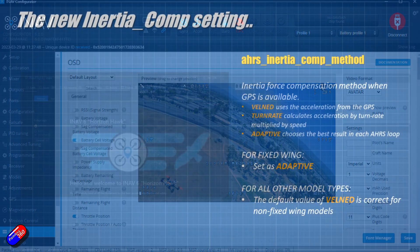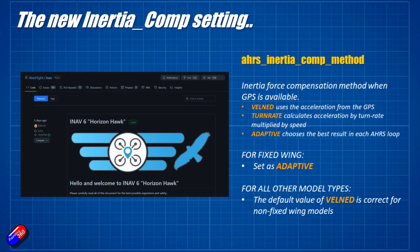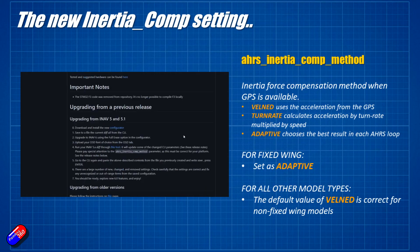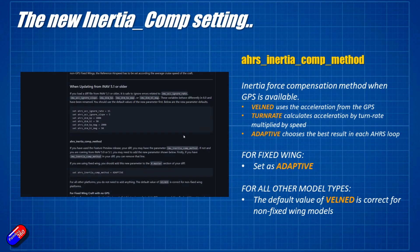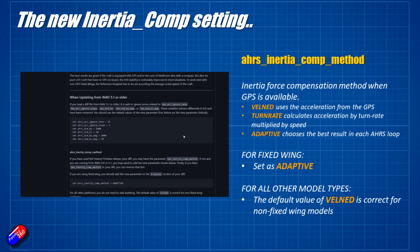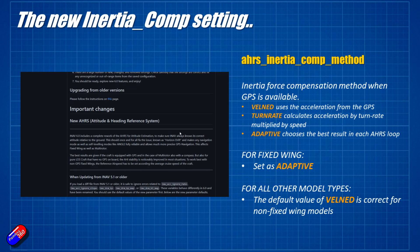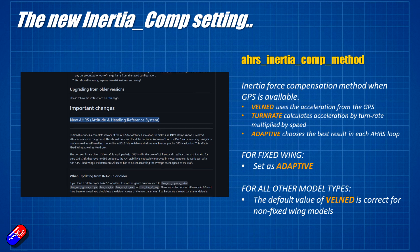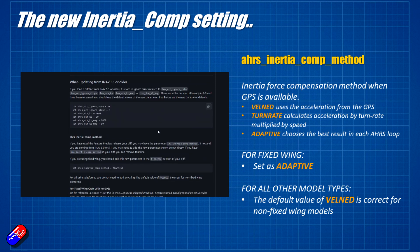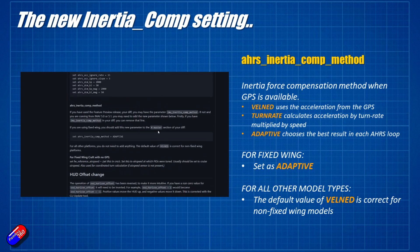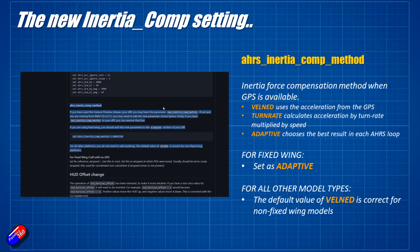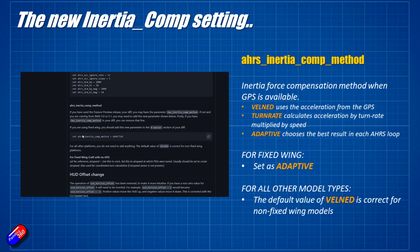So before I finish the video, I think it's very worthwhile just taking a moment to talk about this new setting in iNav 6.0, which is the AHRS Inertia Comp method. I gave a preview of this video to a number of Patreons and a lot of them had the same question. So this extra little bit has been added in here. A big thank you to those Patreons who got in touch to ask me to explain it a little bit more.